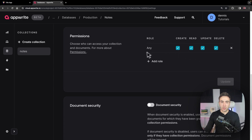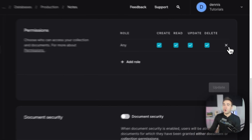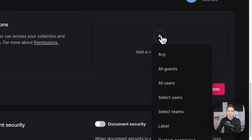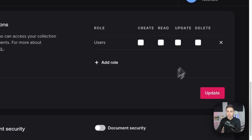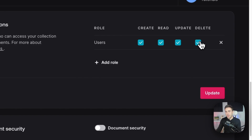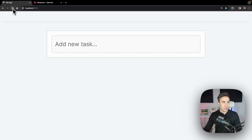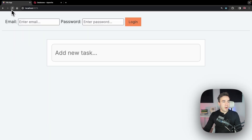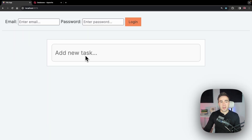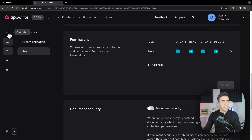First, let's make sure only authenticated users can view and update data. We'll go to 'all users' — meaning only authenticated users can create, read, update, and delete. After setting this and going back into the application, we can see that if you're not authenticated you can't view this data. That's good.